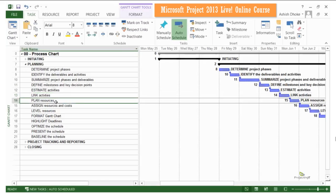Then we move to planned resources. We will look at various different types of resources supported in Project 2013. We will look at how you enter project human resources, how we can capture their unit rates, their calendar based on the location they work at, and how to capture the availability of various resources on the project. We will also look at other types of resources like material resources and cost resources.